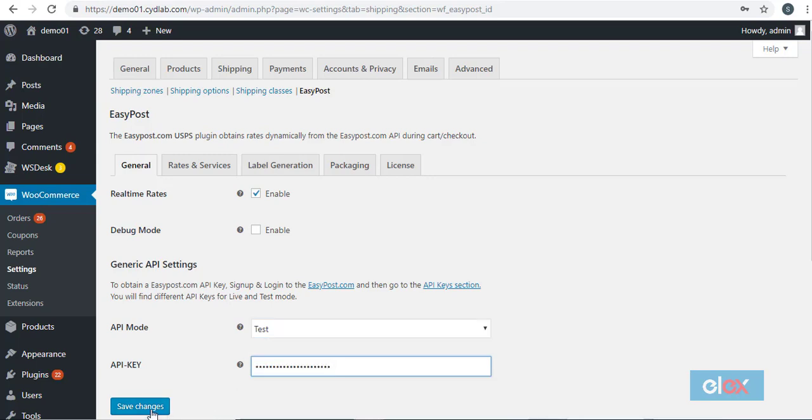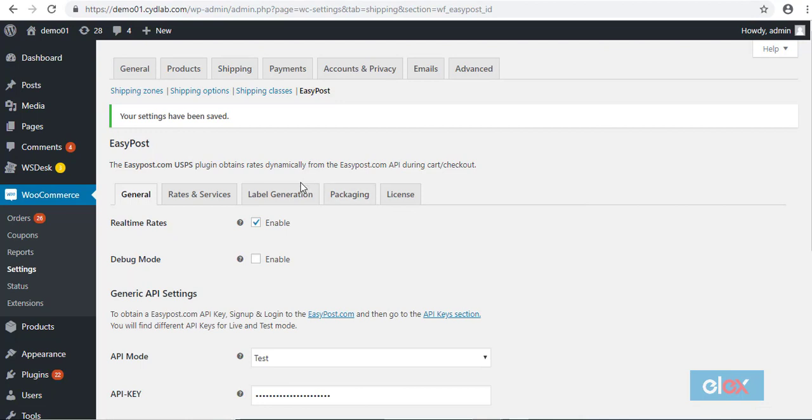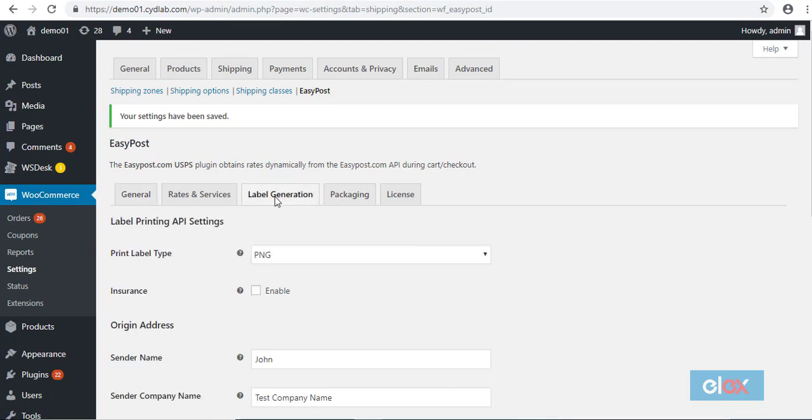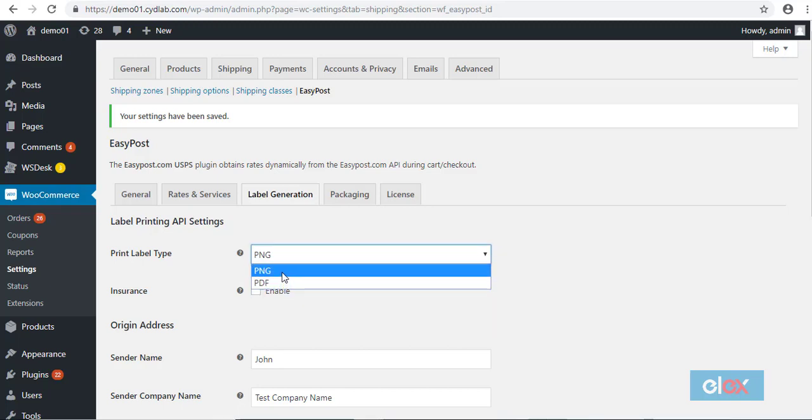Now you can move to the label generation tab. Here you can set the file format of your label in the print label type field. You can choose PNG or PDF according to your requirement. You can also enable the insurance field here if required.